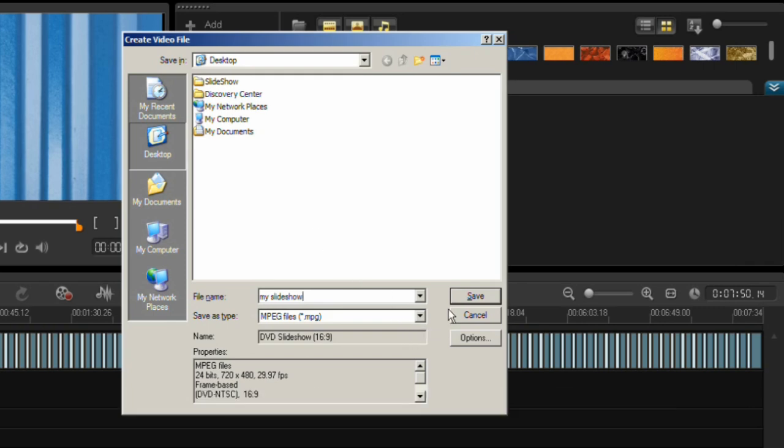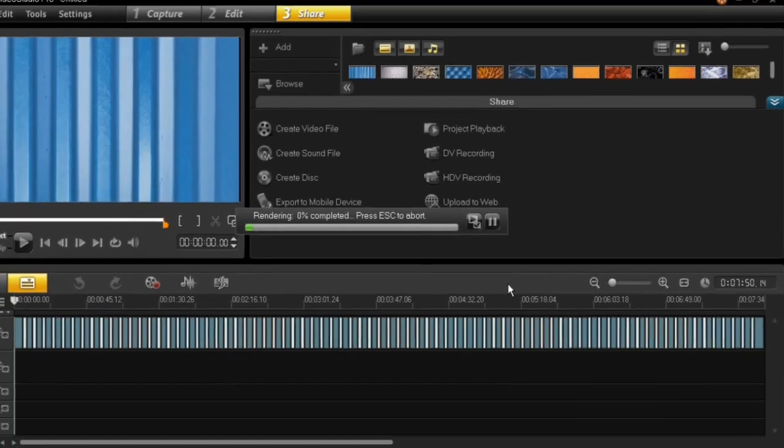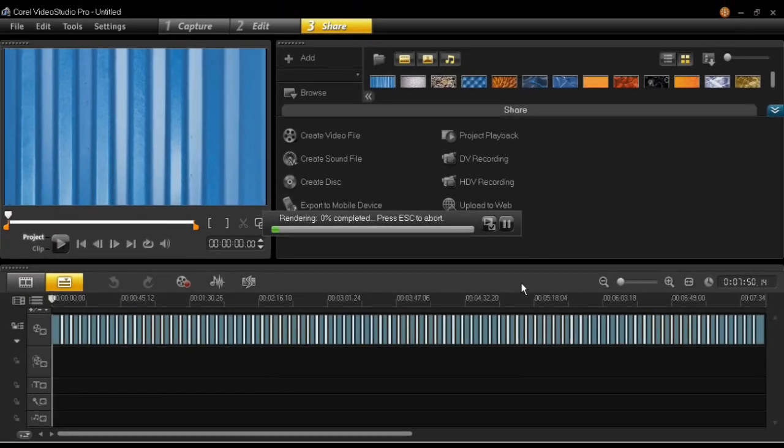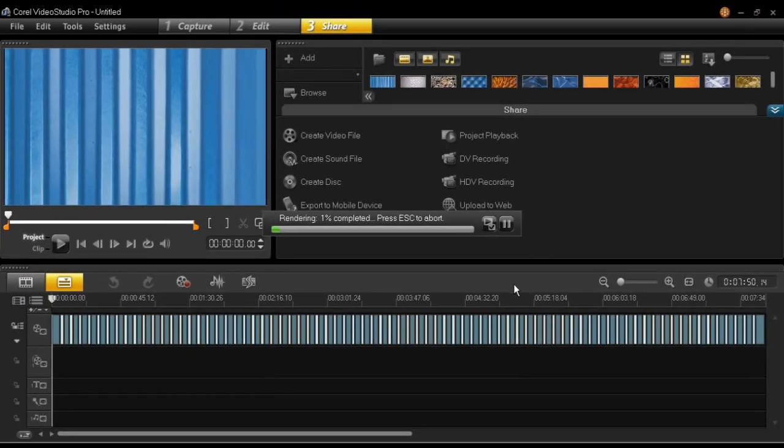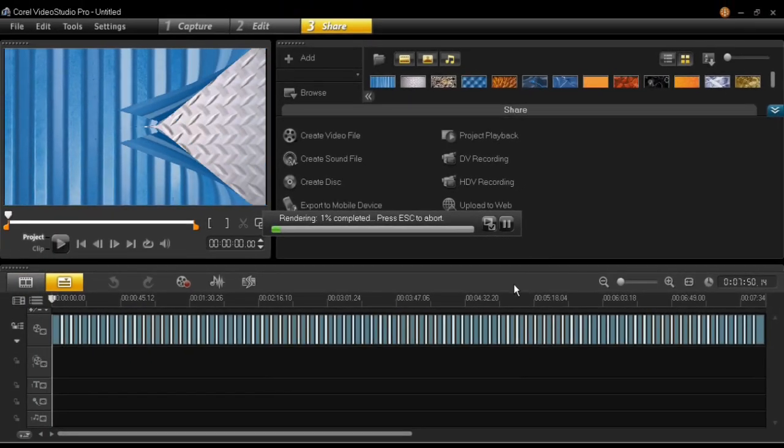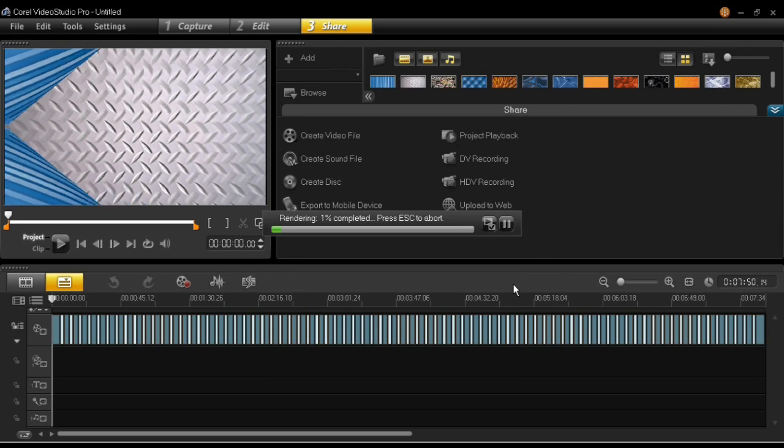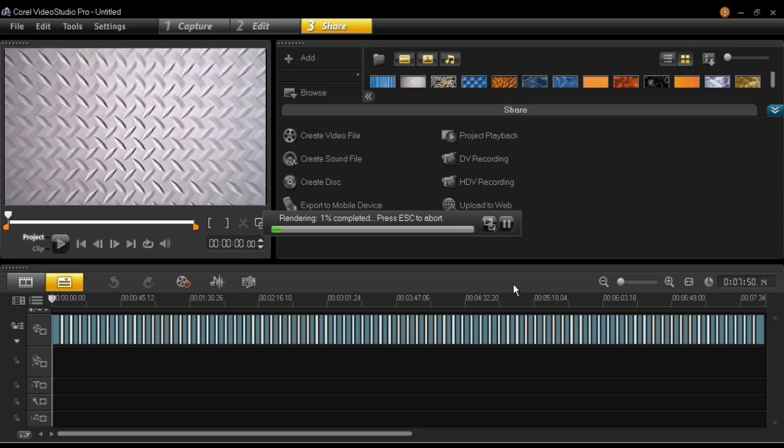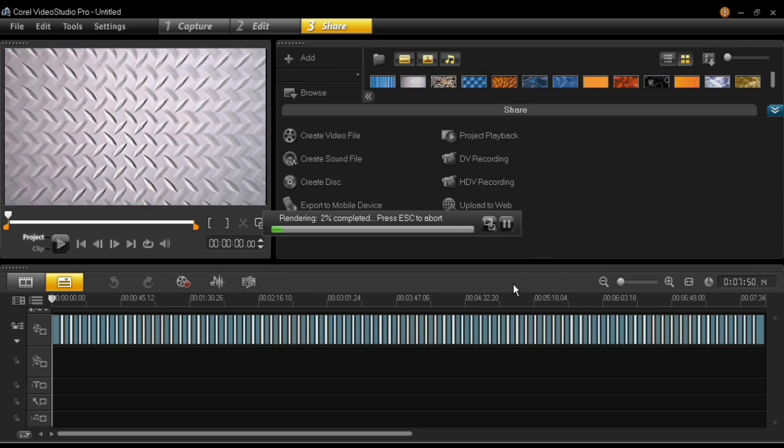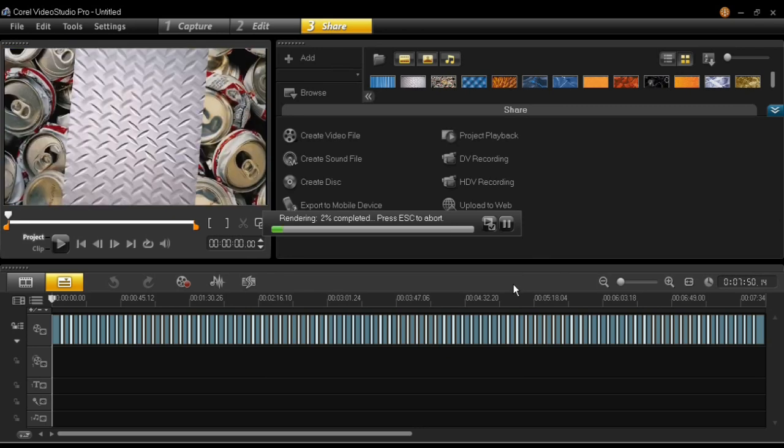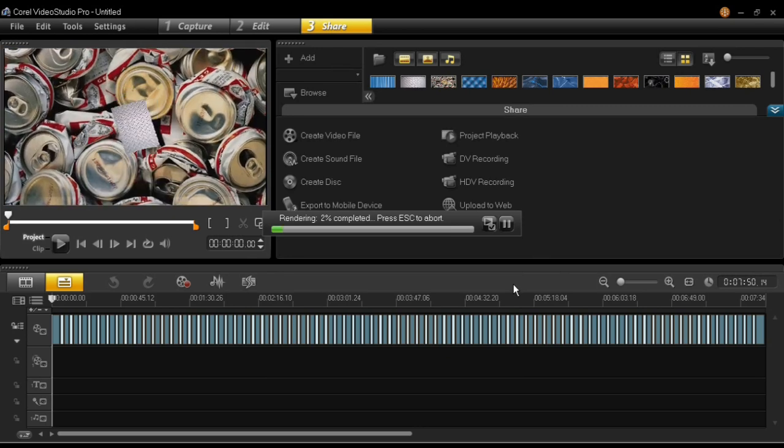Once the video has been rendered, you can now play it back on your PC or burn it as DVD video format on a DVD disc using Corel Video Studio Pro X5. Thank you for watching.